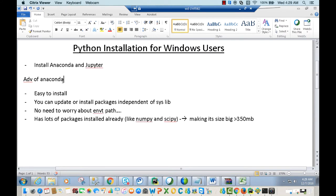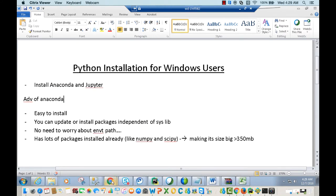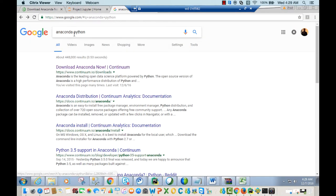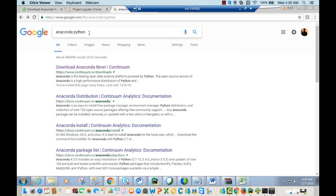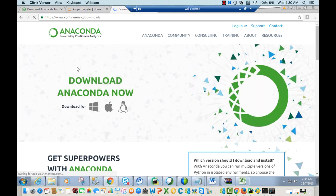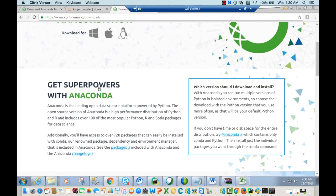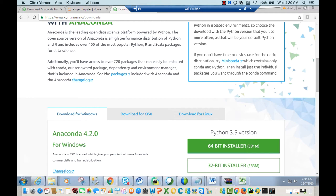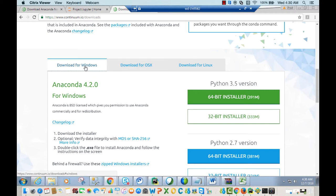Now let's start by installing Anaconda. Go to Google and type 'Anaconda Python'. Open the first link to download Anaconda. It will take you to Anaconda's website. It's a high mass distribution of Python and R, and includes hundreds of packages and libraries. If you scroll down, you'll see download links for Windows, OS X, and Linux.